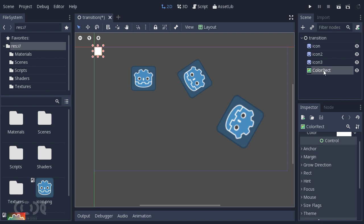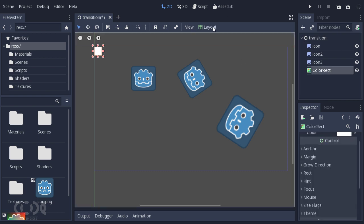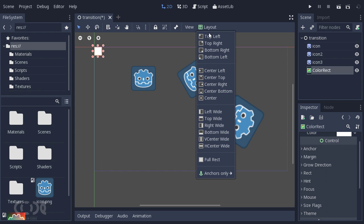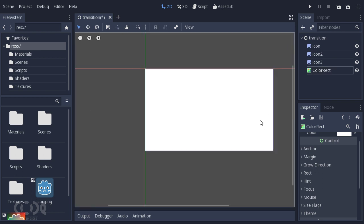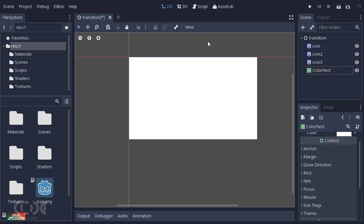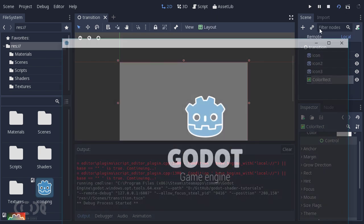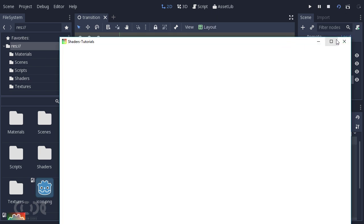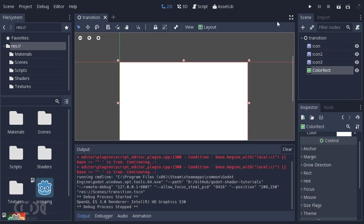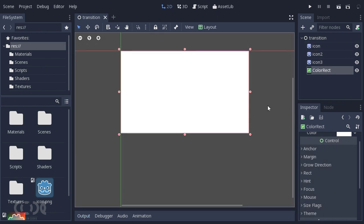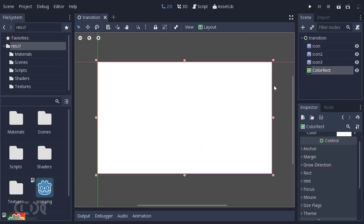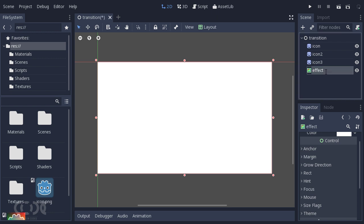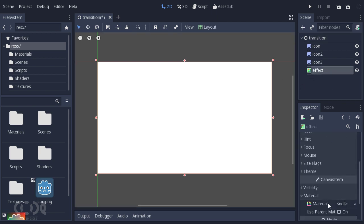Now if I add my color rect to this node, the basic node, and go to layout and say full rect you can see that it completely surrounds the area of the viewport. If I increase the size nothing happens, it will just remain a full rect effect or it will completely cover the screen at all times. That's a little bit of trick that you should keep in mind while creating screen shaders.